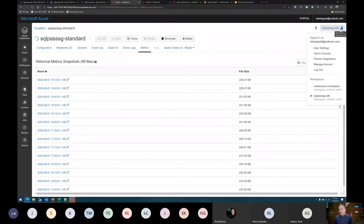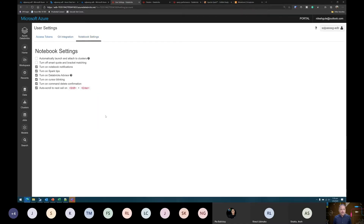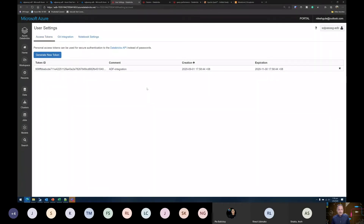On the management side, we have settings for individual user-level control. I have integration into Git — I can integrate notebooks into Git or other supported source control systems directly. Currently Azure DevOps, Bitbucket, and GitHub are supported. We can also define notebook settings like whether we want tips provided — similar to IntelliSense, you get tips based on the steps you're executing. There is also something called an access token, which is a personal access token we can use to integrate the Databricks workspace with other services.